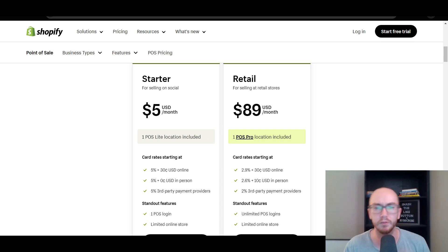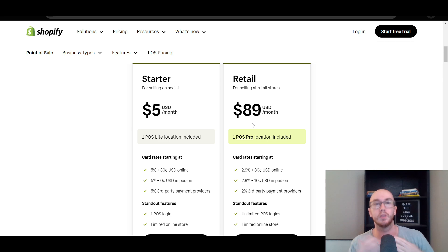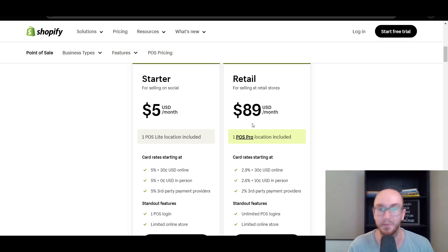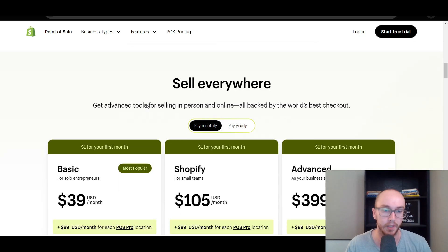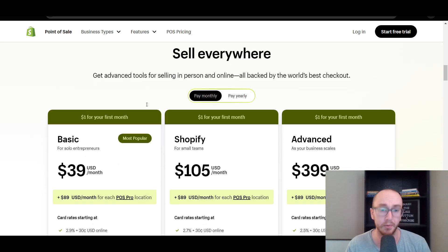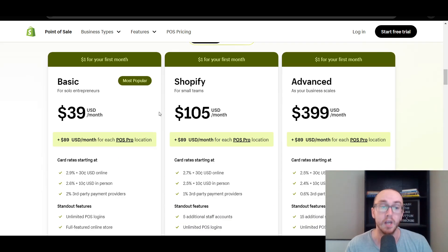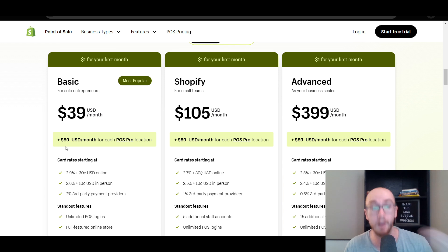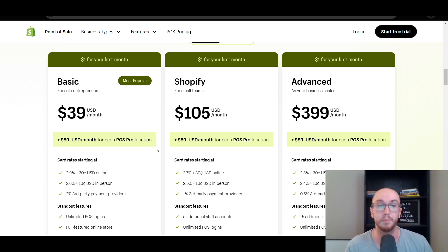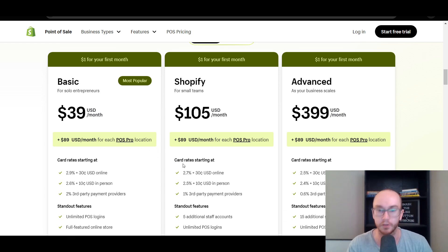The POS Pro is more or less an add-on that you can add to any other Shopify plan — whether you're on the starter plan, the basic plan, the Shopify plan, or the advanced plan. On any of those Shopify plans, you can add on the POS Pro pricing per each location.